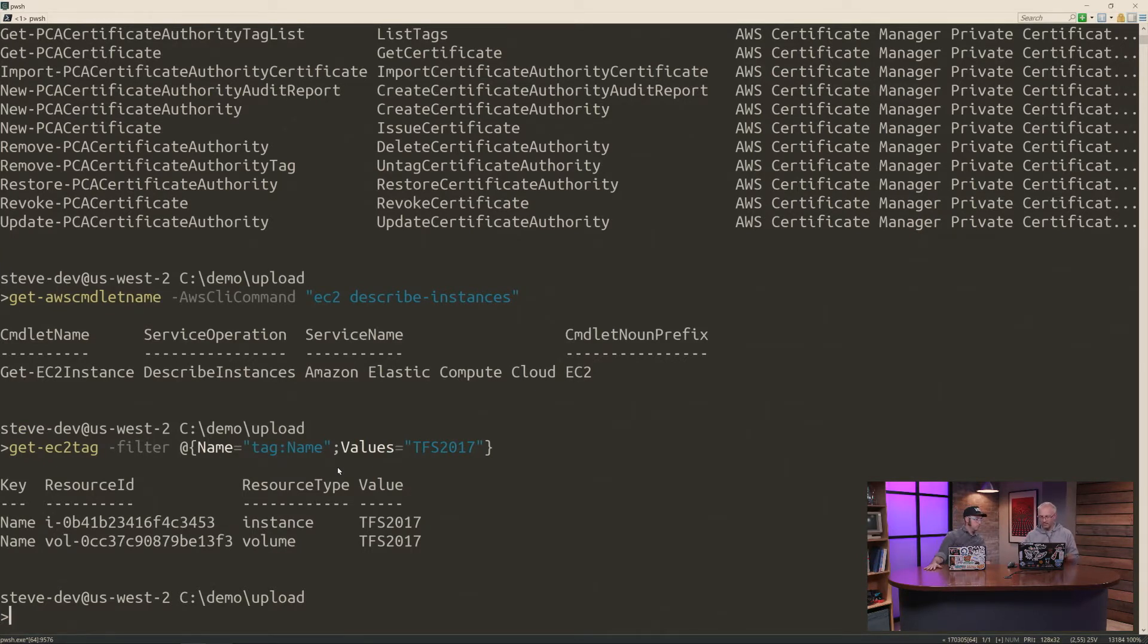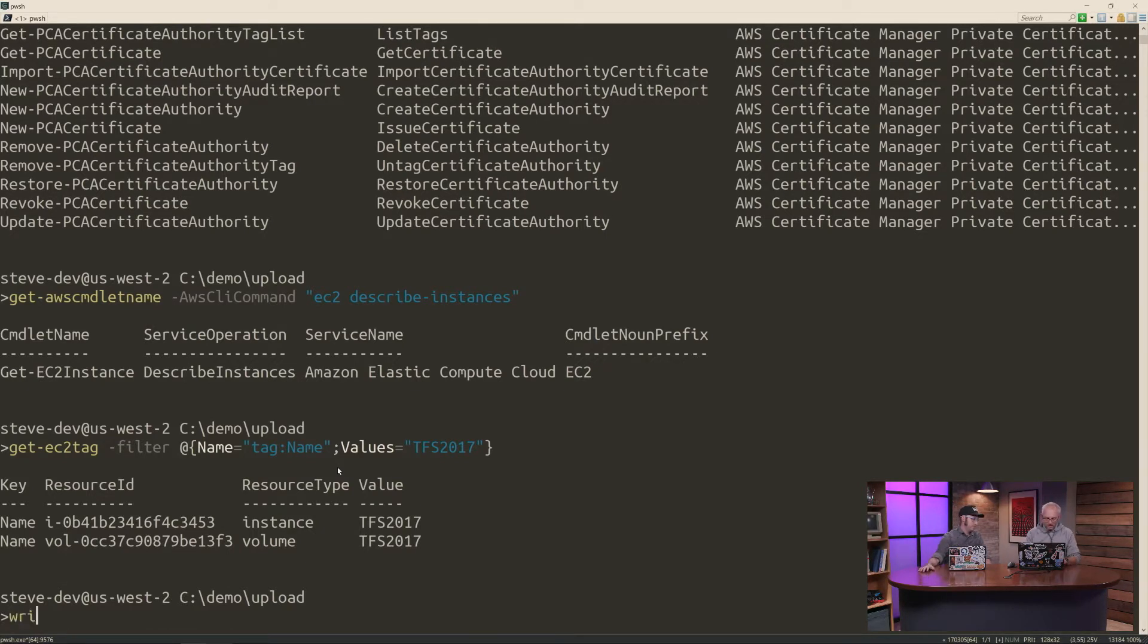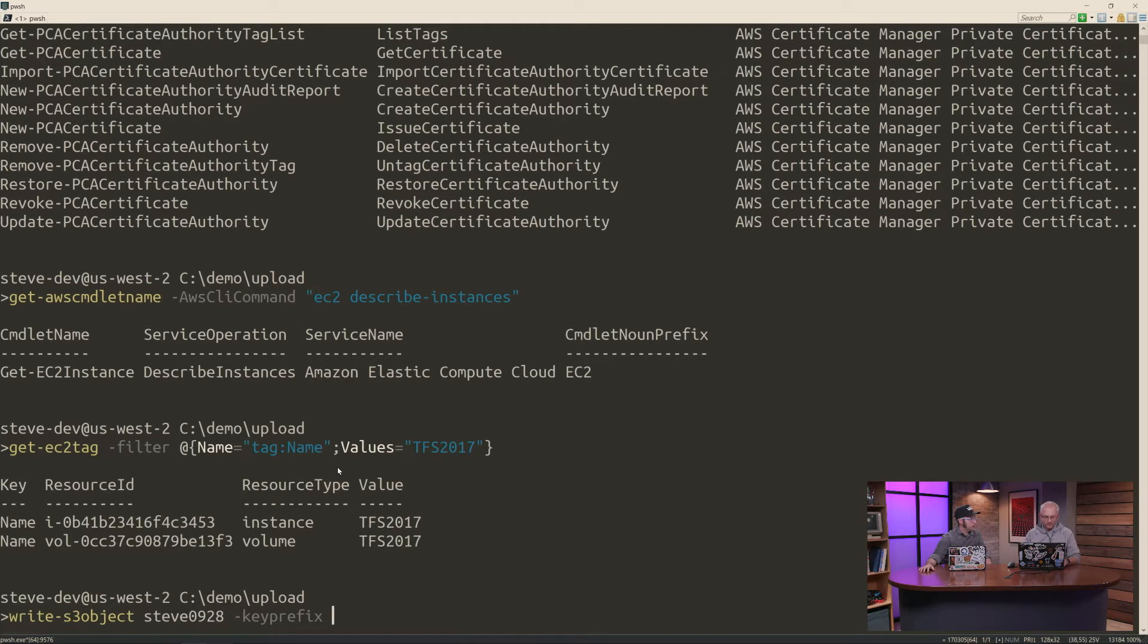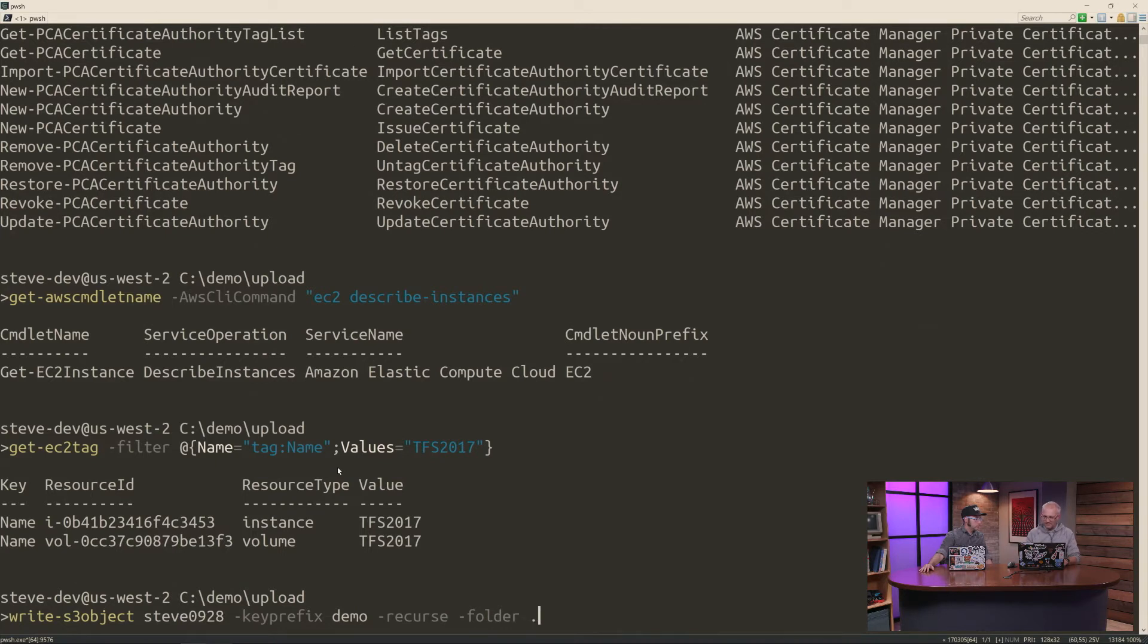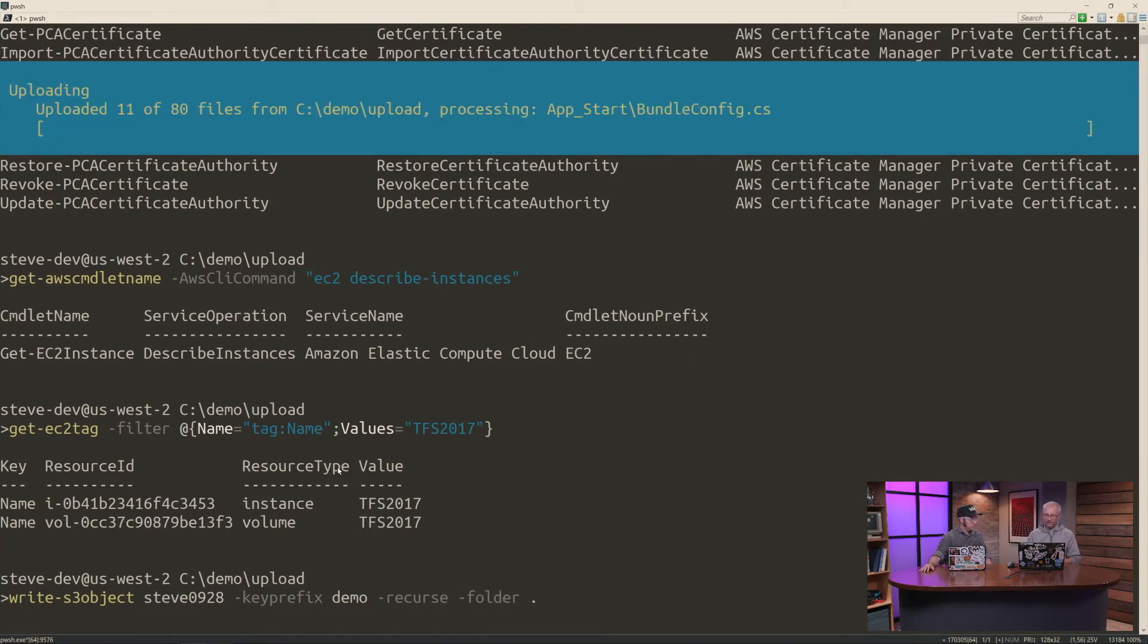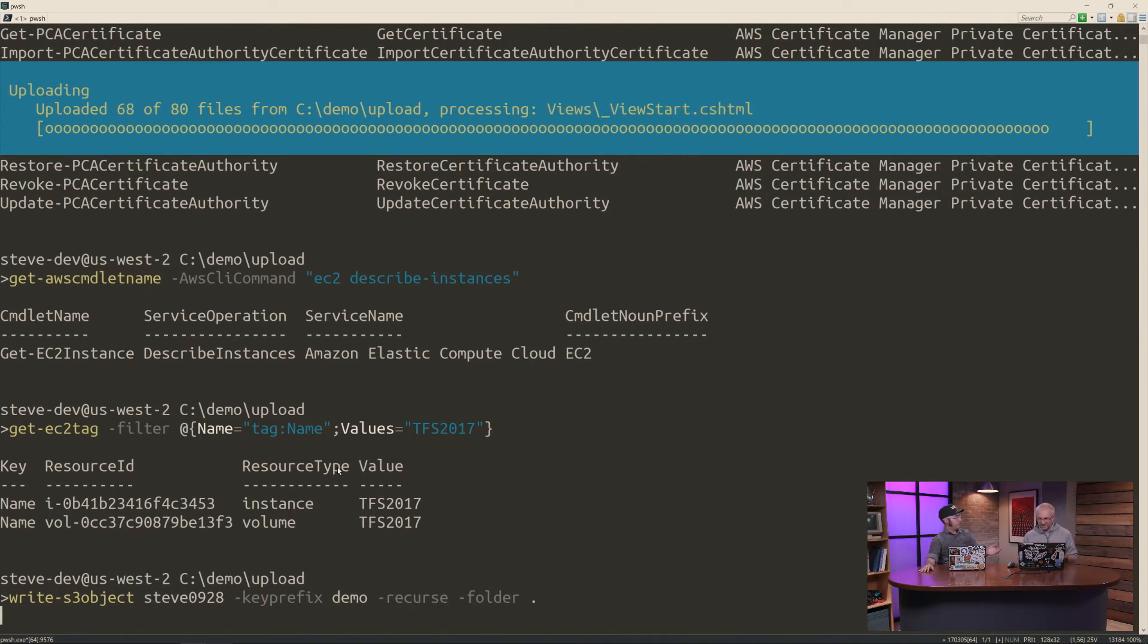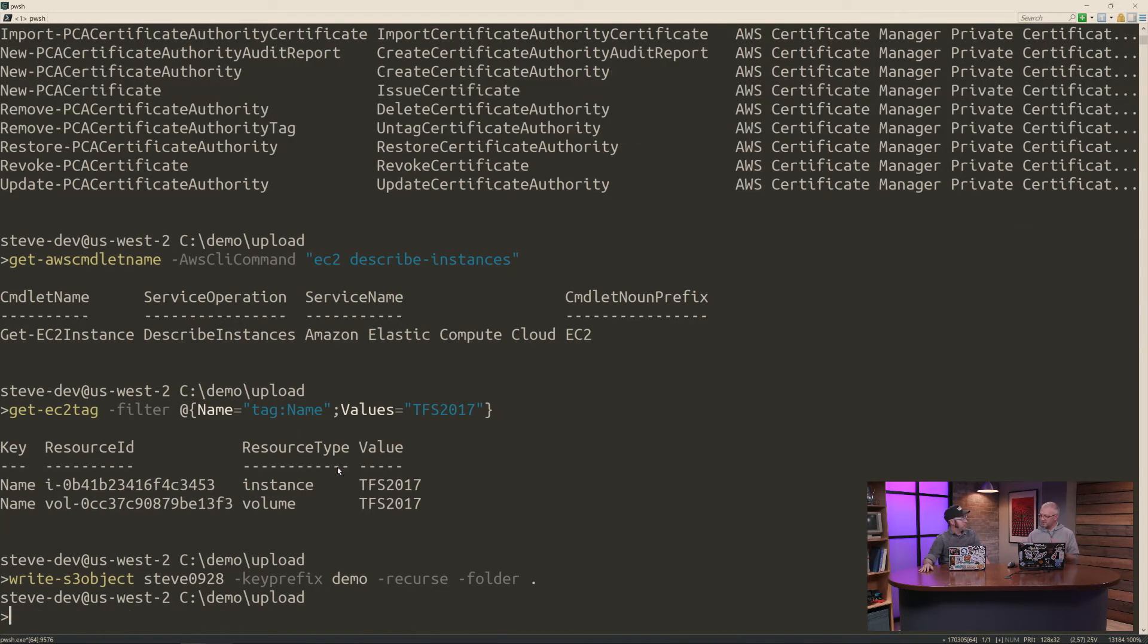One of the common things that people like to do is to upload content to S3. So we can do that very easily. We have a write S3 object commandlet. And it takes the name of a bucket, which I've created earlier on. Let's say 0928, I think is the name of my bucket. Key prefix, because we're going to put this. This is going to be a folder upload. So I put everything under one key prefix. I want to recurse. And my source folder is where I'm currently sitting. Now under the hood, this is using the multi-part API uploads automatically for you. Detects the size of the file. And it switches between put object and multi-part automatically. You don't have to worry about it. That's really useful. That's really cool.